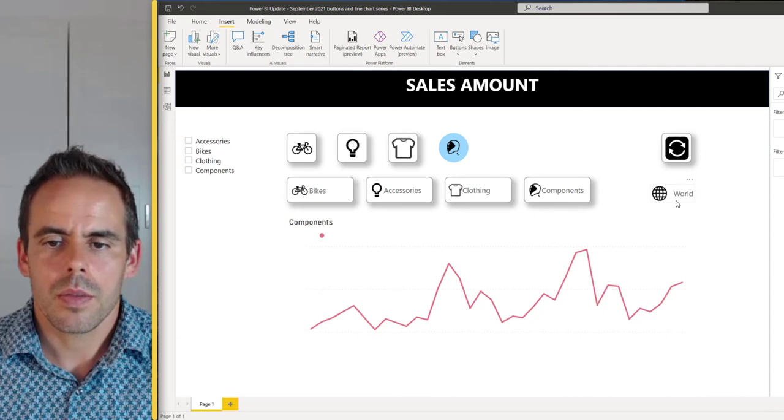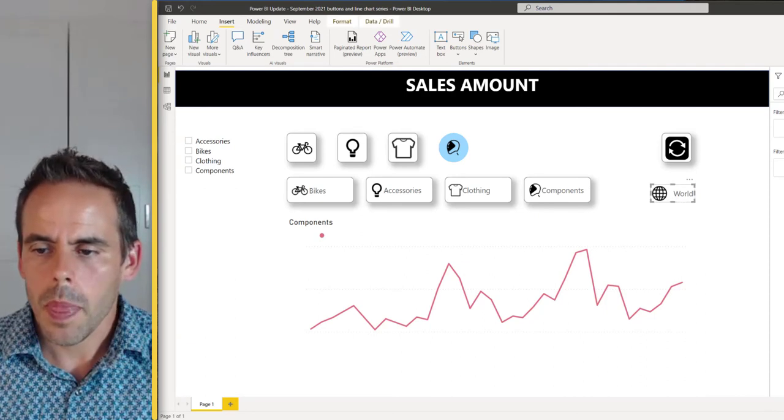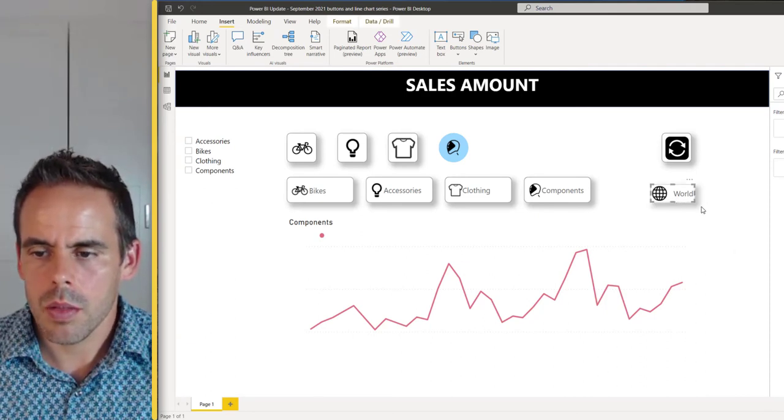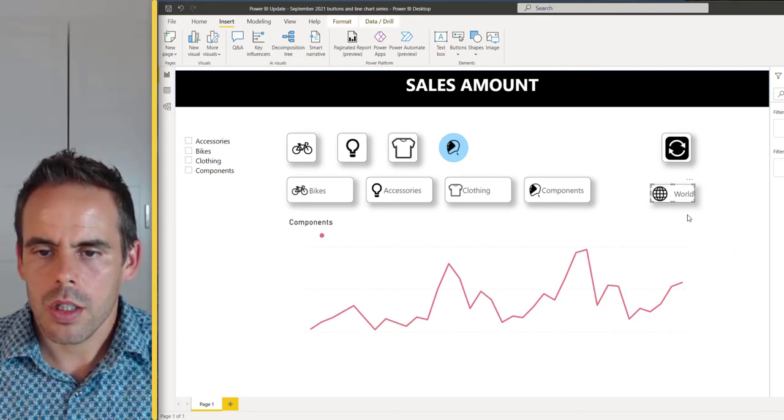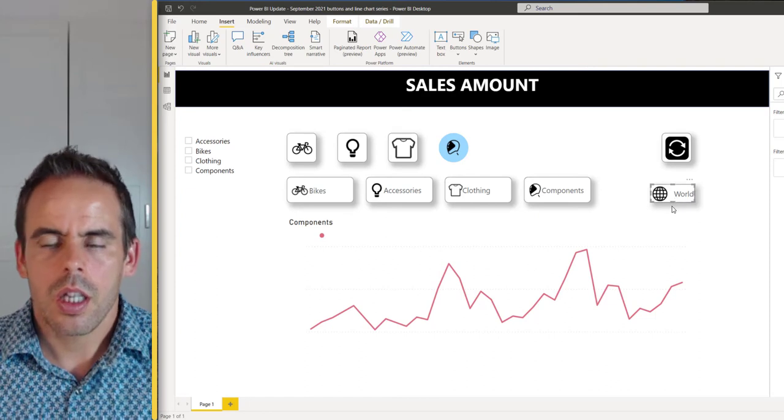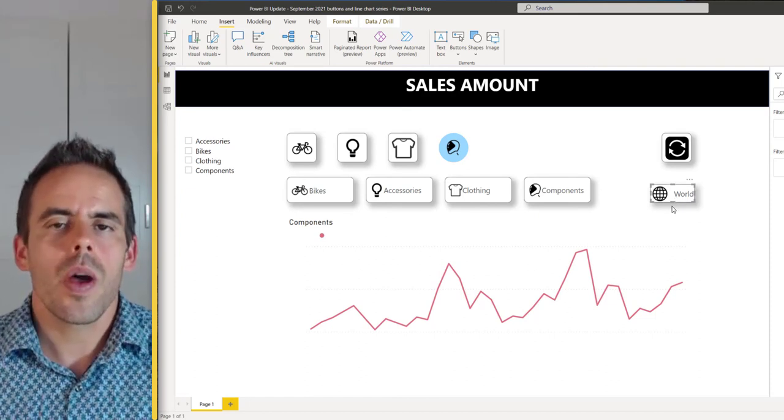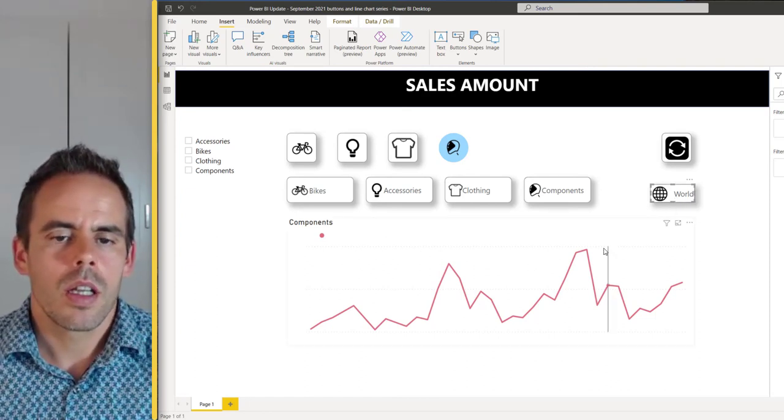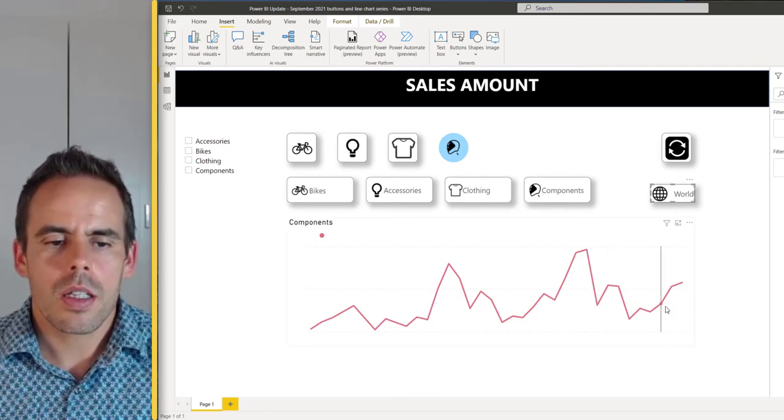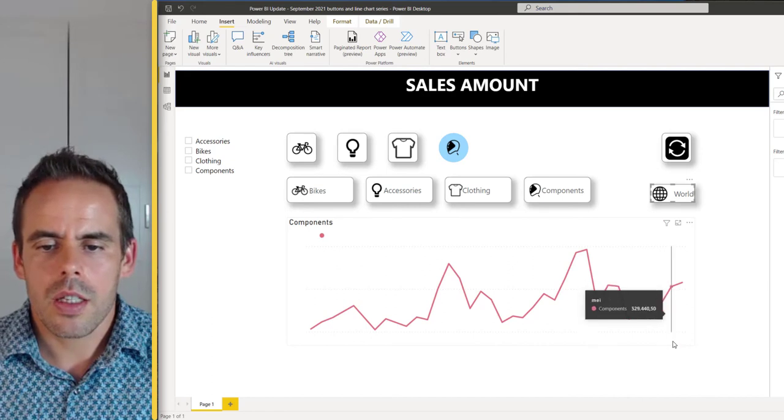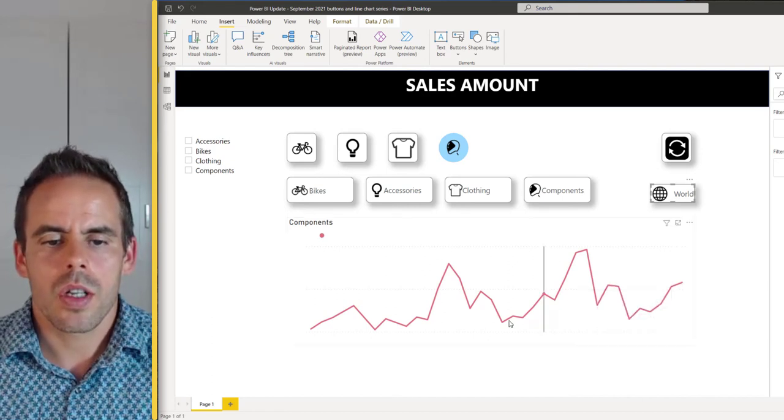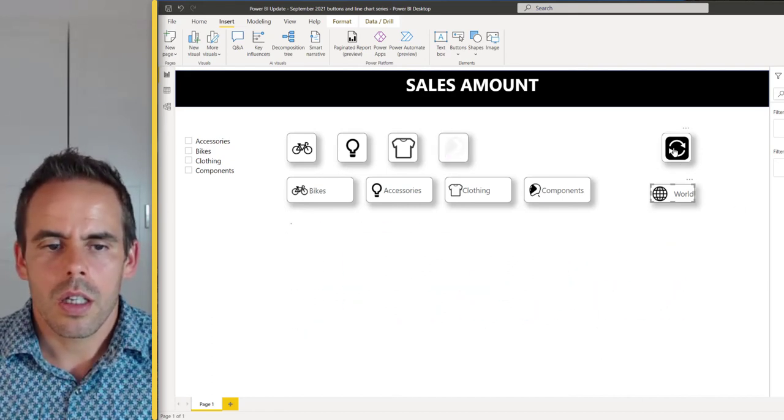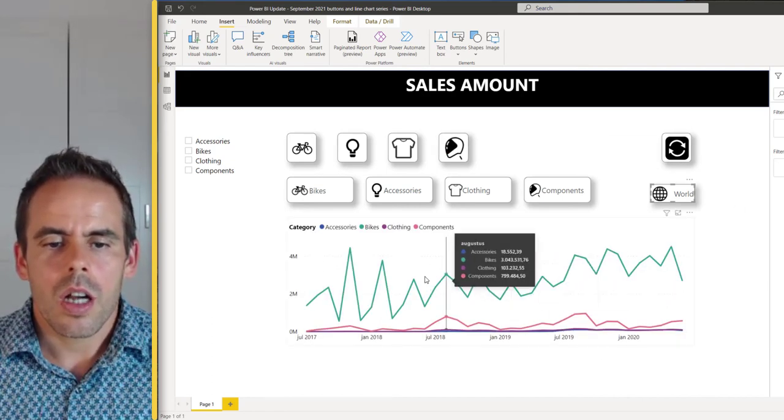You can also add some borders and shadows. This is the new way how you can build icons. The next thing is the line chart. So this is the line chart and it's hard to see which line is this.